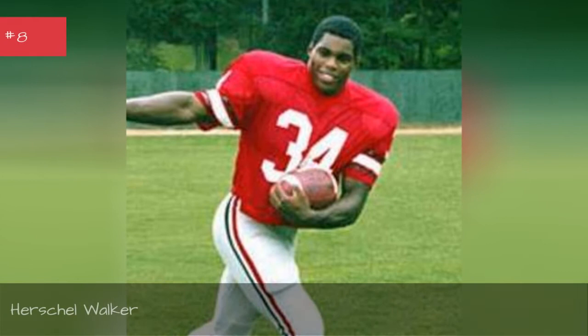Herschel Walker, seasons 1994, 1993, 1992.